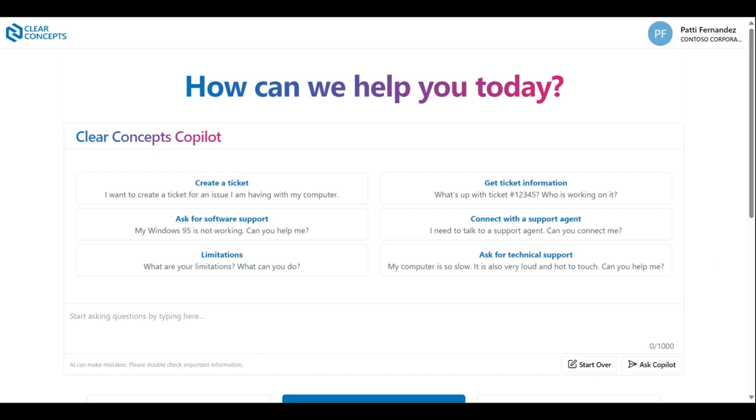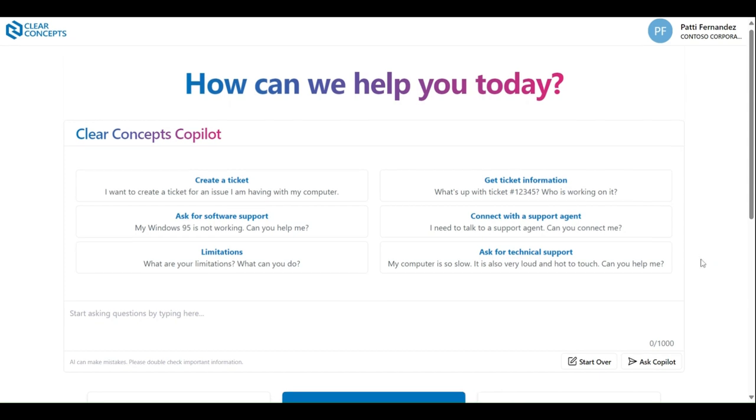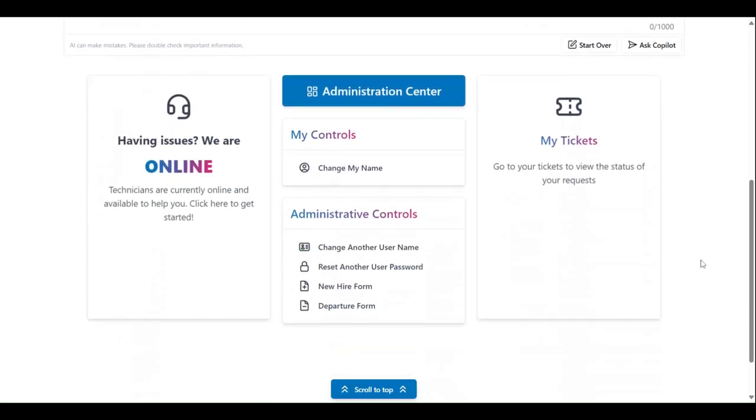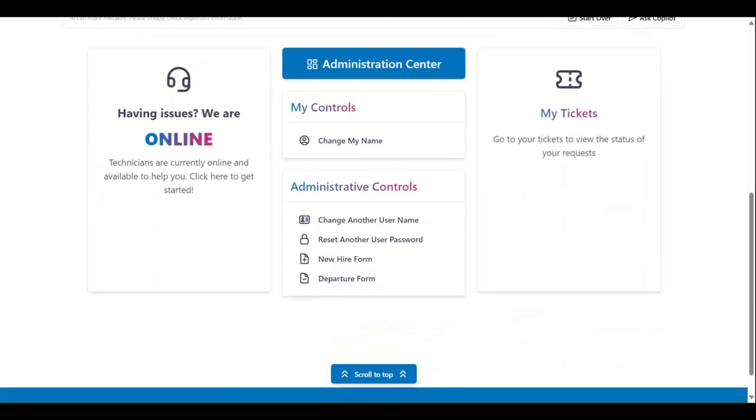As shown, we have the Clear Concepts app open up on our screen. Scrolling down, you will see a list of controls. Some of these are available to all users, while some are only available to users with administrative privileges.